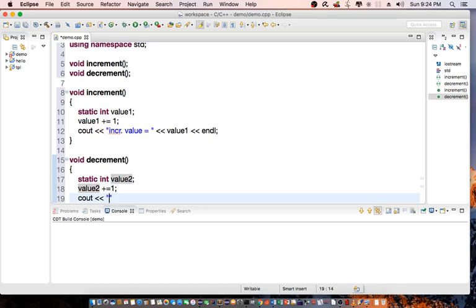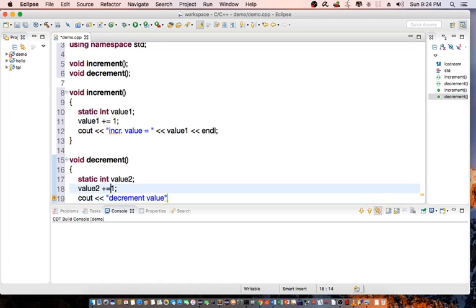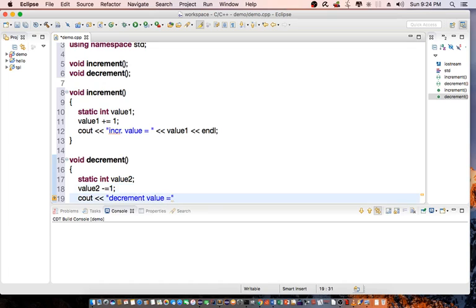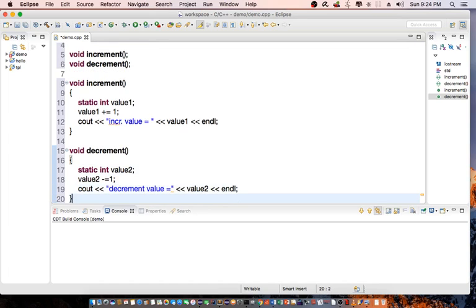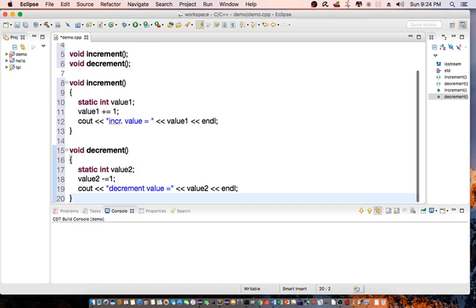Cout decrement value. Actually, decrement should use subtraction, I apologize. So decrement value equals value2.